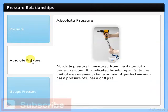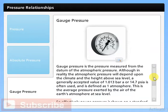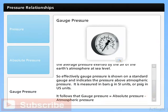A perfect vacuum has a pressure of 0 bar A or 0 psi A. Gauge pressure is measured from the datum of atmospheric pressure. Although atmospheric pressure depends on climate and height above sea level, a generally accepted value of 1.013 bar A or 14.7 psi A is often used and is defined as one atmosphere. Gauge pressure is shown on a standard gauge and indicates the pressure above atmospheric pressure, measured in bar G in SI units or psi G in US units. Gauge pressure equals absolute pressure minus atmospheric pressure.